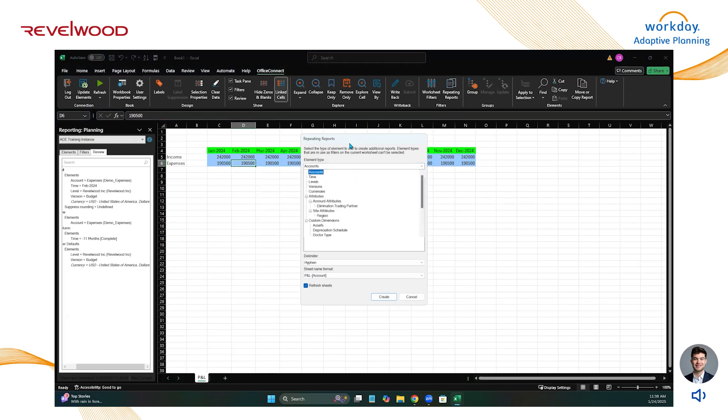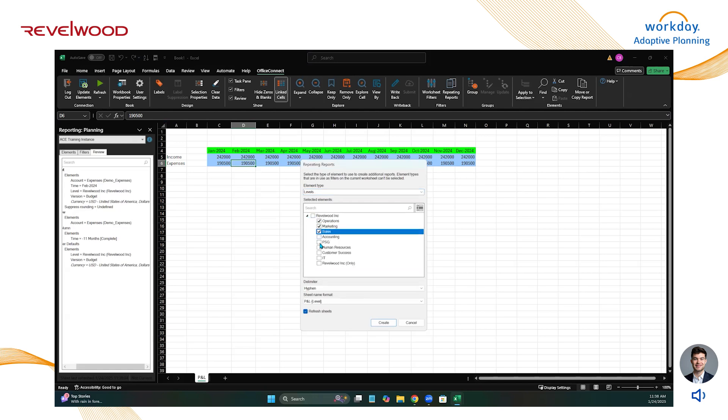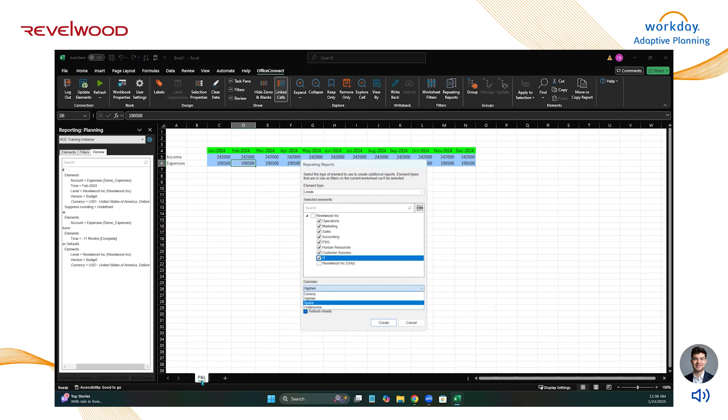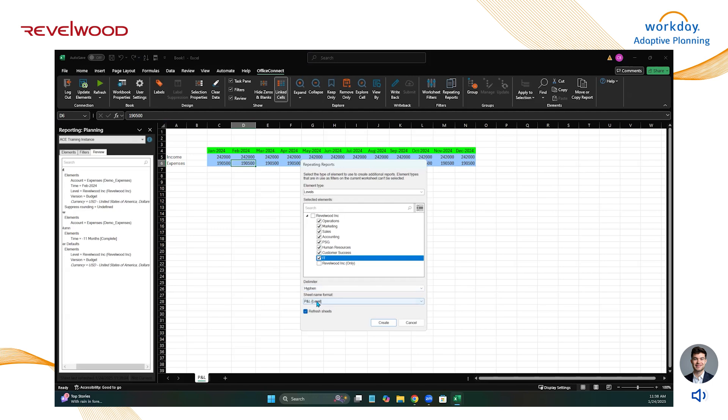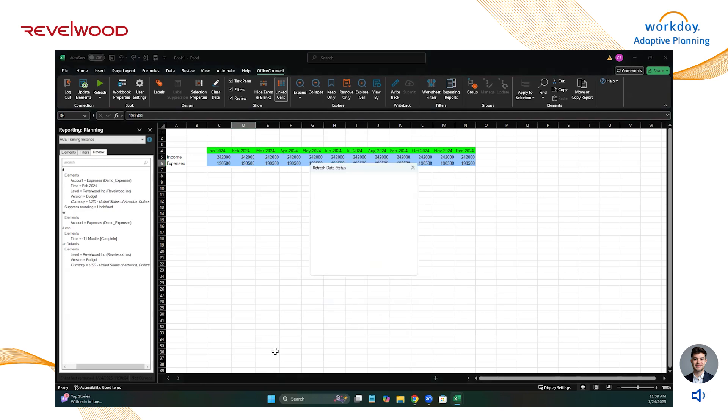I'm going to do this by department. So in the element type field, I'm going to change it to levels and I'm going to select all the departments that I need this report generated for. Coming down here to the delimiter, this is just a naming convention for each report tab. So since this tab is called P&L, I'm just going to keep it as hyphen and each tab is going to be named P&L dash that level. So I'm going to click create.